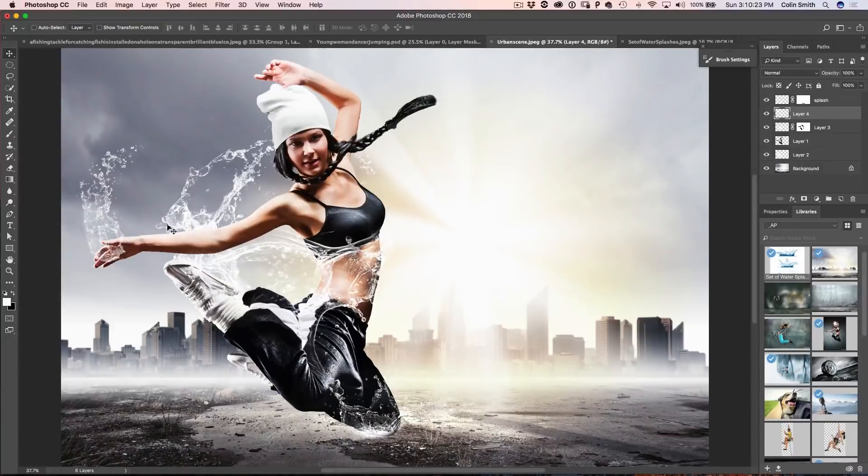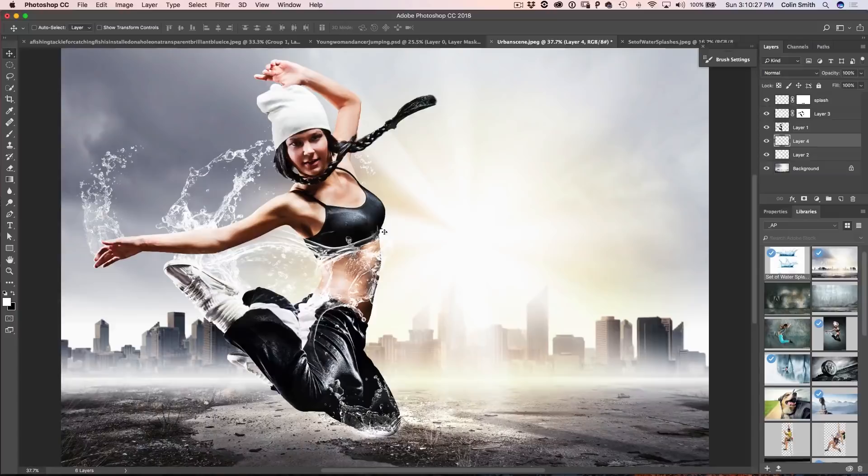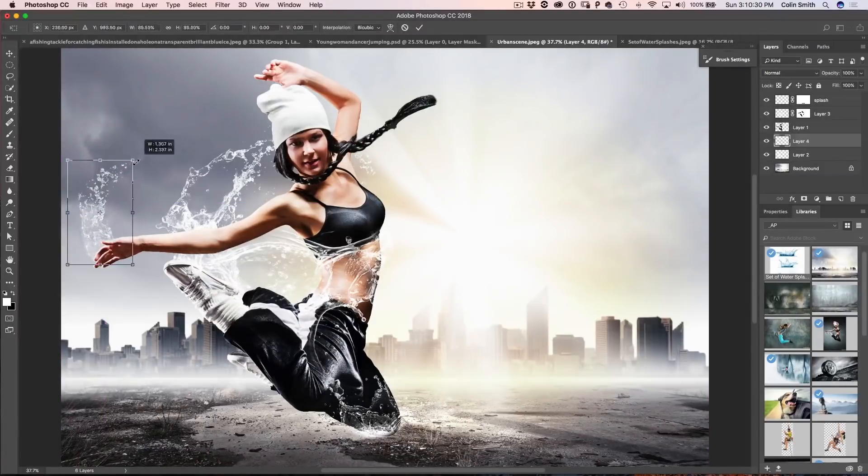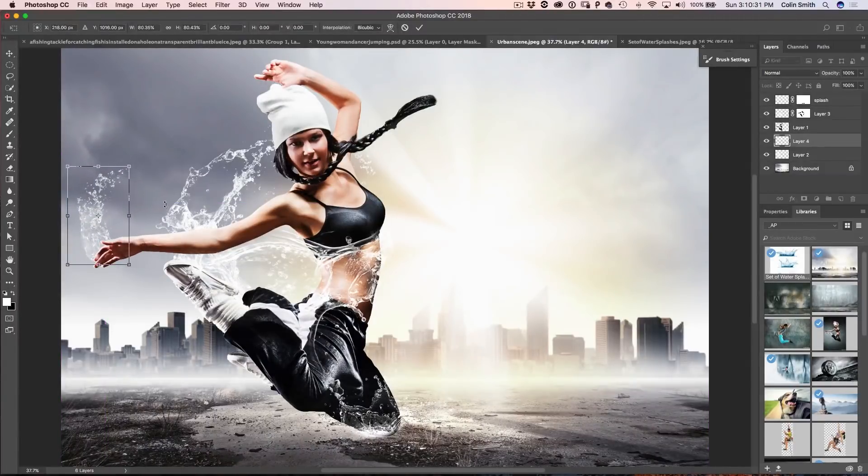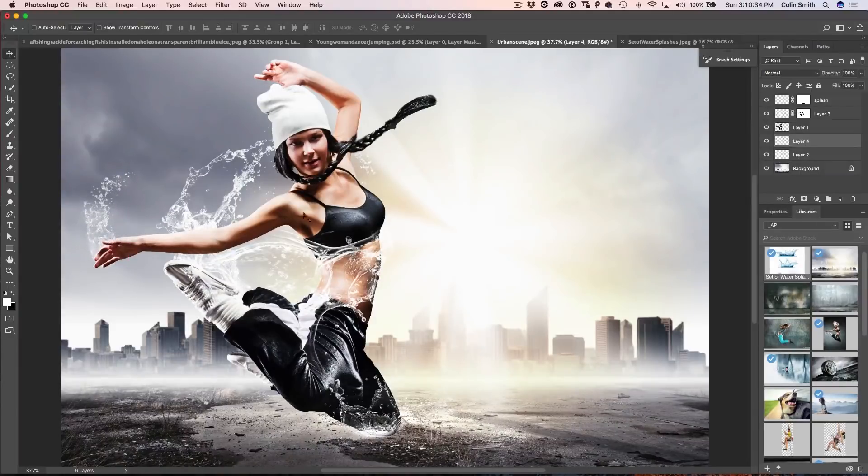And if you didn't want that there, you just kind of wanted it behind her, we could drag that underneath and maybe even make it smaller. And see how I'm just manipulating this and just kind of getting it where I want it.